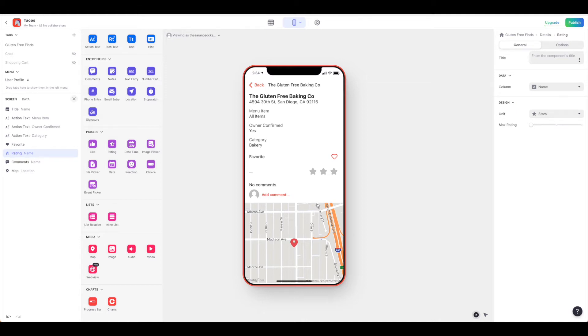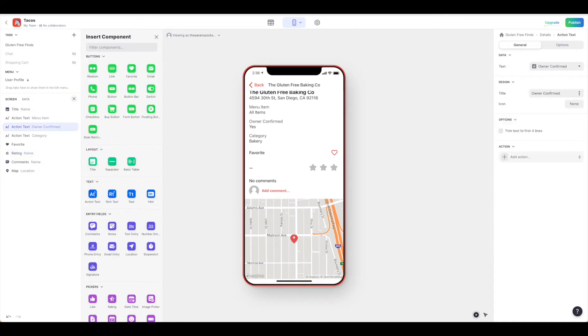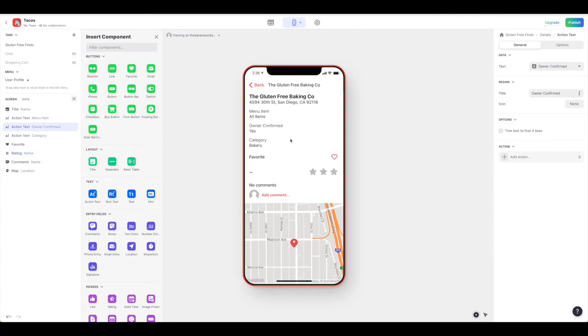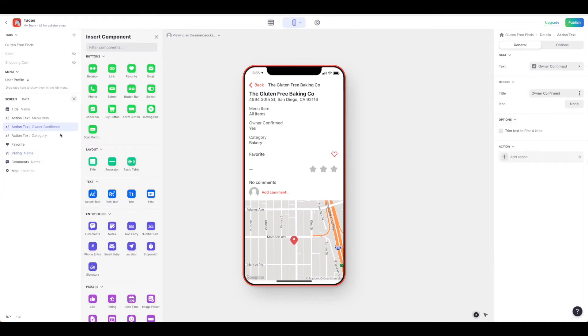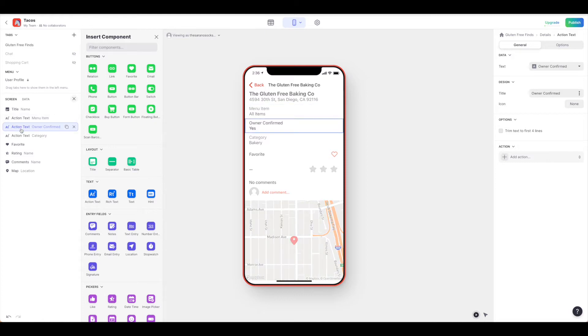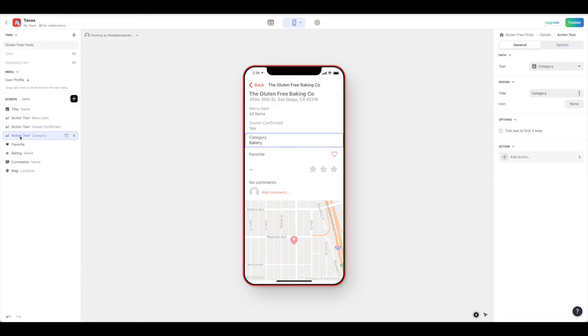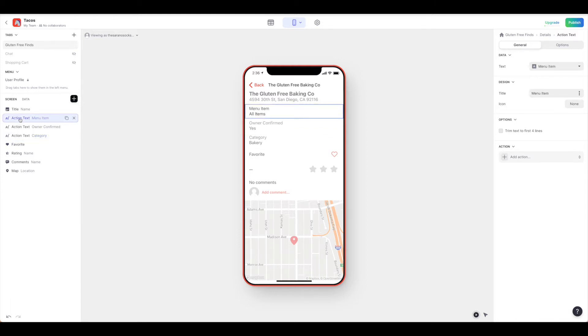This is looking a bit better. Now we need to take a look at some of the work up here to make this nicer as well. As you can see, all of these items up here - the menu item, owner confirmed, and the category - are all text items. But it doesn't really make much sense for owner confirmed, for example, to be a text field. That can probably just be a checkbox that yes, it was confirmed by the owner that this is a gluten-free establishment.